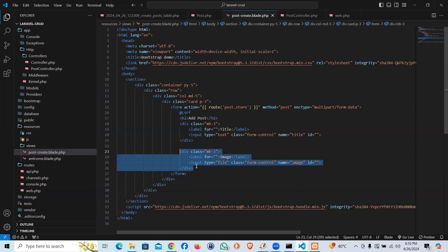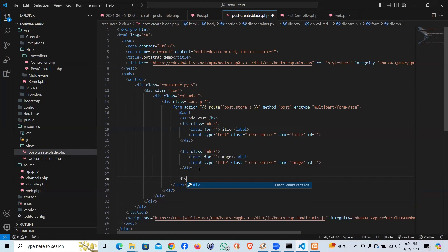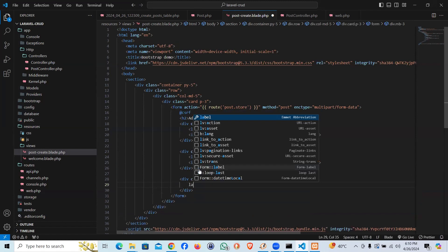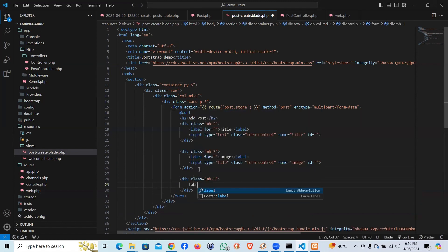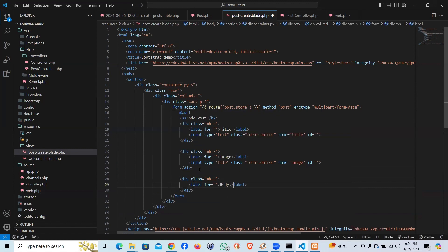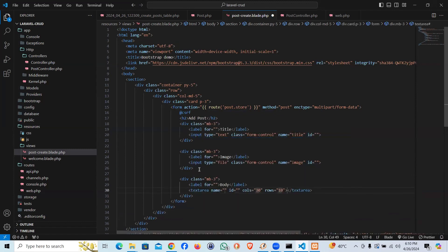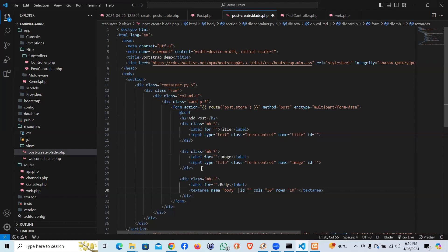And the final thing is going to be the body. Div margin bottom three, label let's say body of the post list. And let's keep a text area, name is going to be body and class is going to be same bootstrappy class form control.